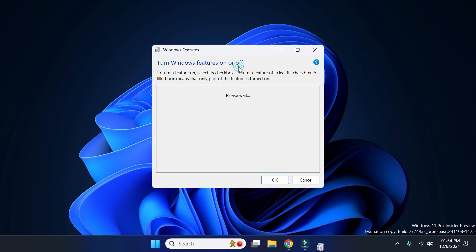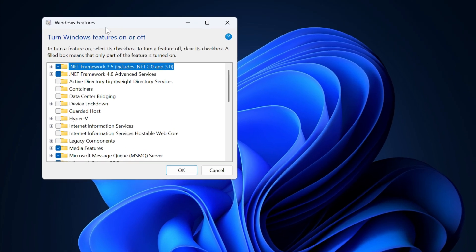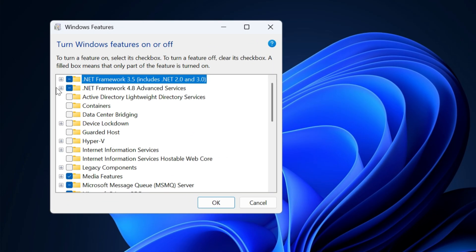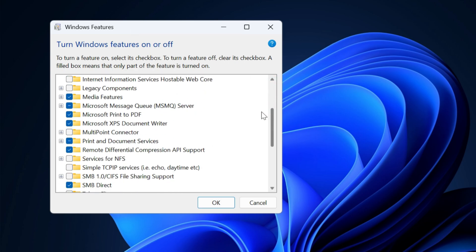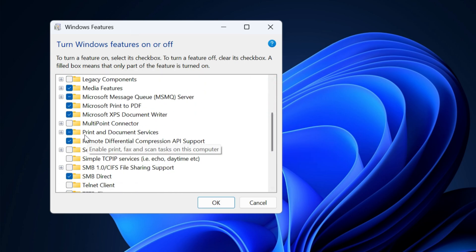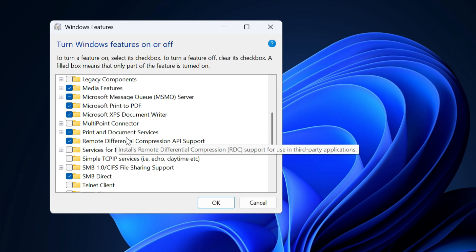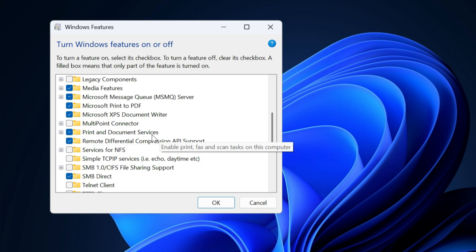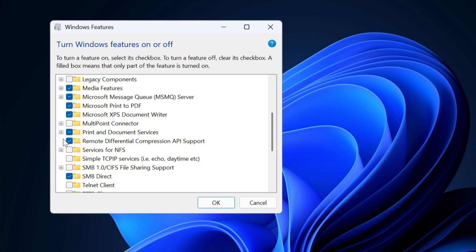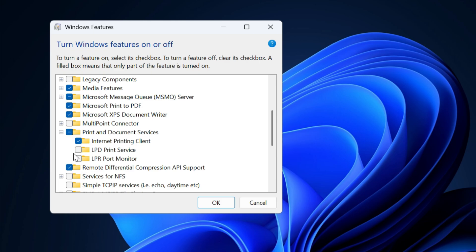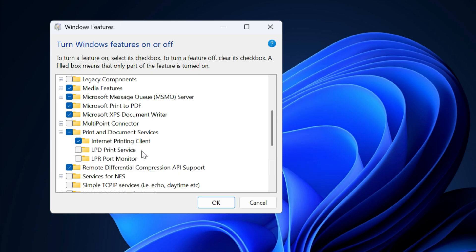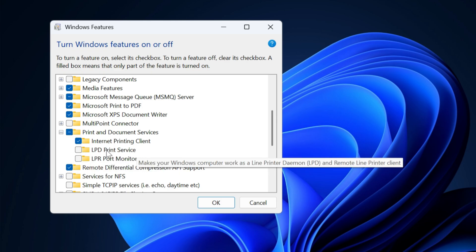Now the Windows Features dialog box will appear. Here you have to simply scroll down and you will see this option 'Print and Document Services'. You have to simply expand it, so for that click on this plus icon. Once you expand it, you will be able to see LPD Print Service option.